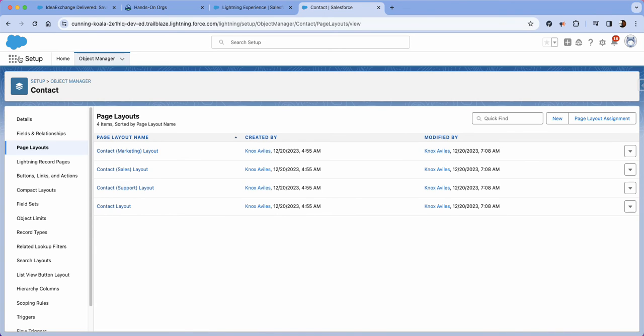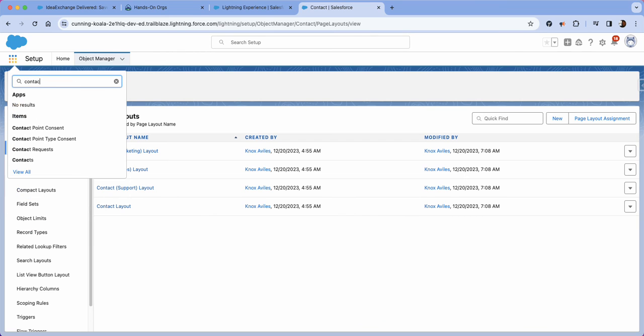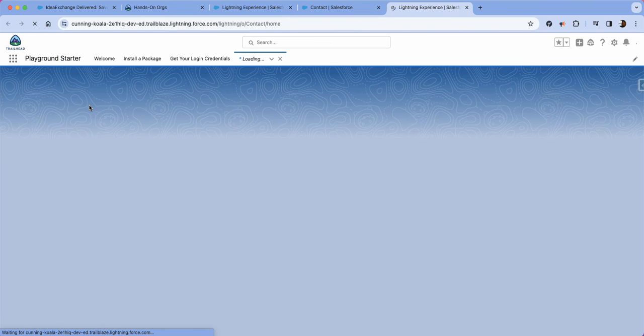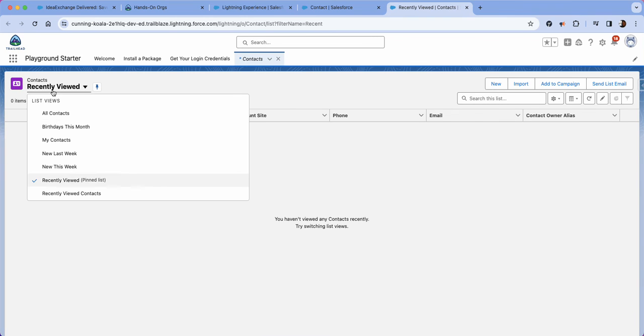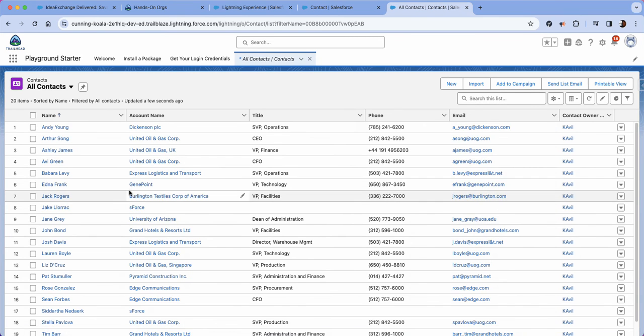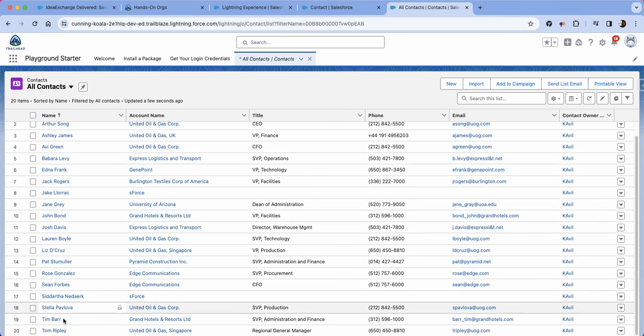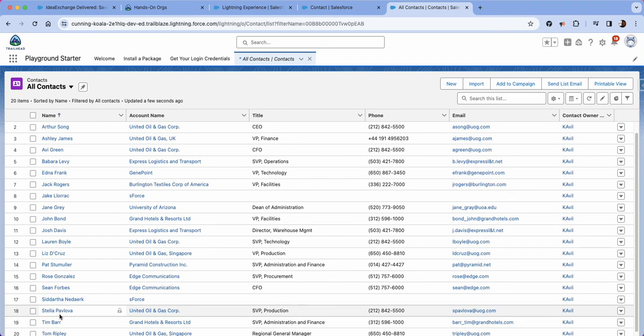We're going to go ahead and click the waffle and type in contacts, new tab. And we're going to search for a particular individual. Let's see if we can find her, Stella.